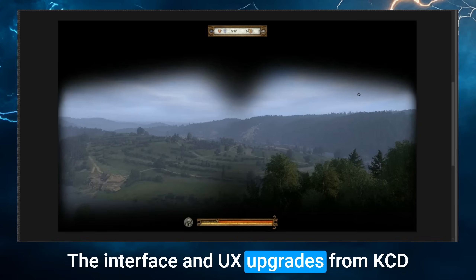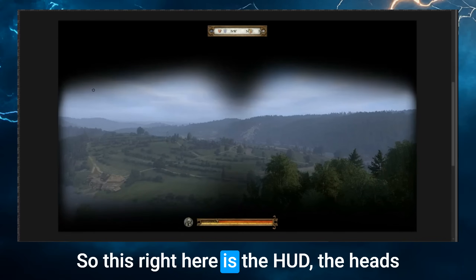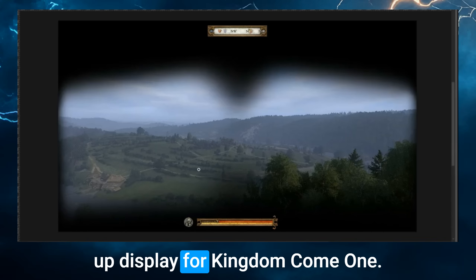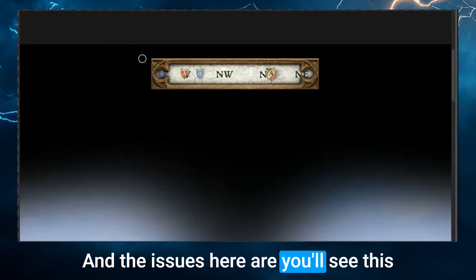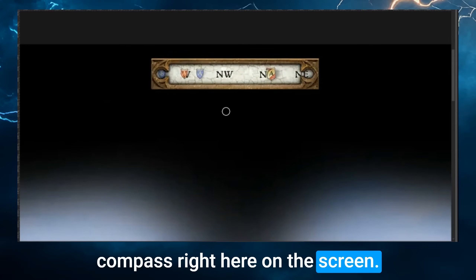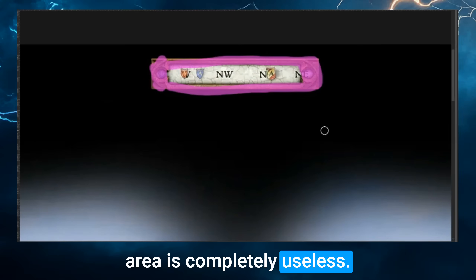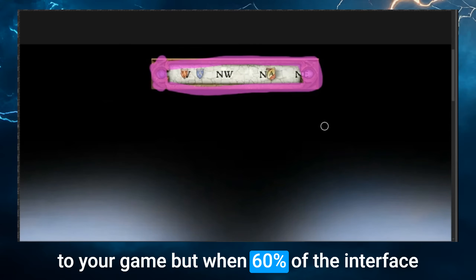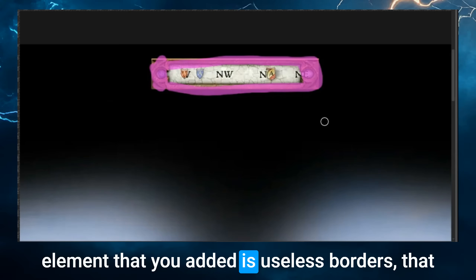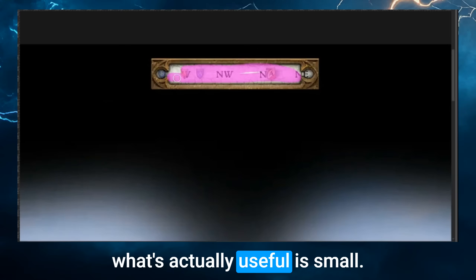I like the game because it's a textbook example of good iteration. The interface and UX upgrades from KCD1 to KCD2 were incredible. This right here is the HUD — the heads-up display for Kingdom Come 1. The issue is this compass on screen: the entire surrounding area is completely useless. It's fine having borders to add stylization, but when 60% of the interface element is useless borders, everything else becomes tiny. The borders are too thick, and what's actually useful is small.